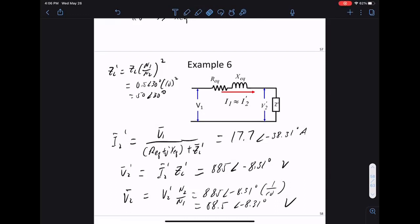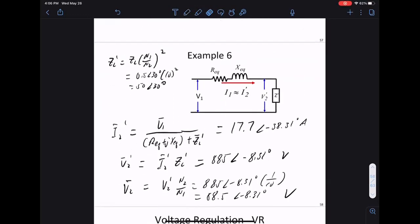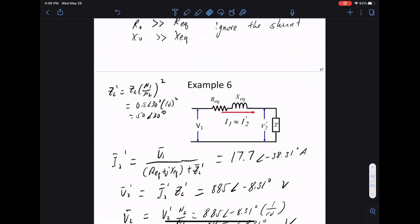We'll skip voltage regulation and end the transformer section here. The two things that can be tricky with three-phase transformers are: forgetting to multiply by root-3 somewhere in a Y-to-delta calculation, and similar conversion errors.